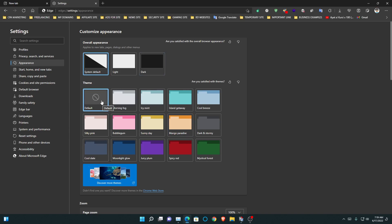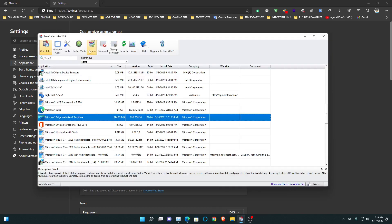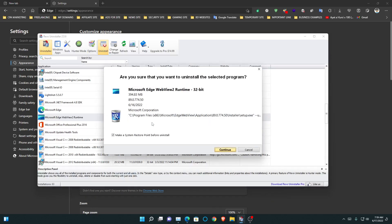So after setting it, if you need to uninstall the Microsoft Edge WebView 2 Runtime, let's uninstall it.